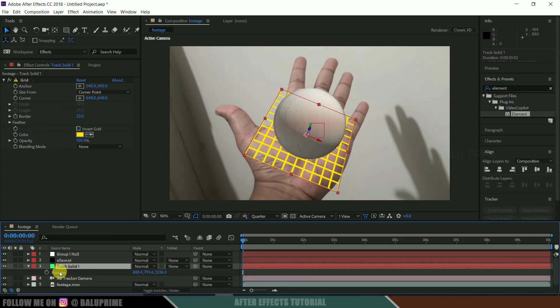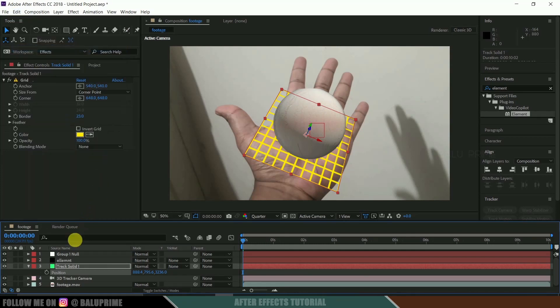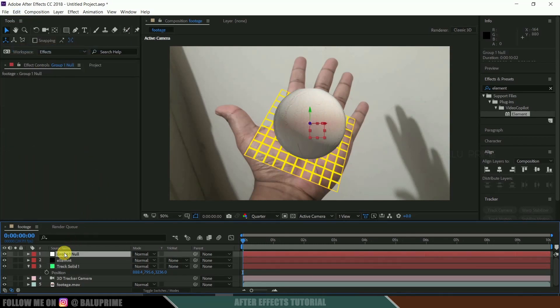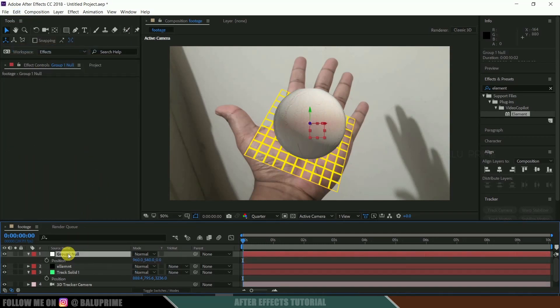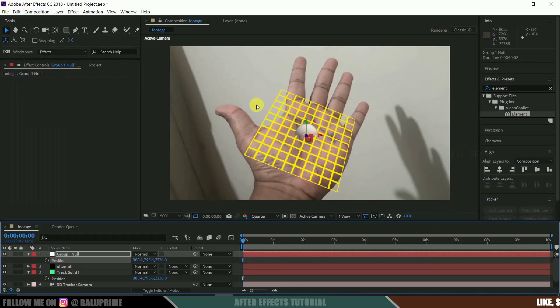Now select the track solid layer and press P on the keyboard to bring up the position values. Select and copy those position values. Now go to Group 1 Null, press P, select its position values, then go to Edit and paste them. So the object has moved to the correct position.